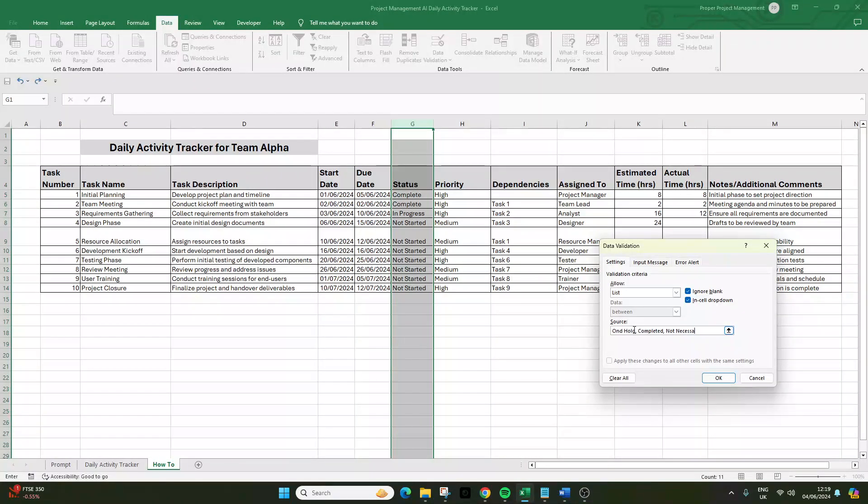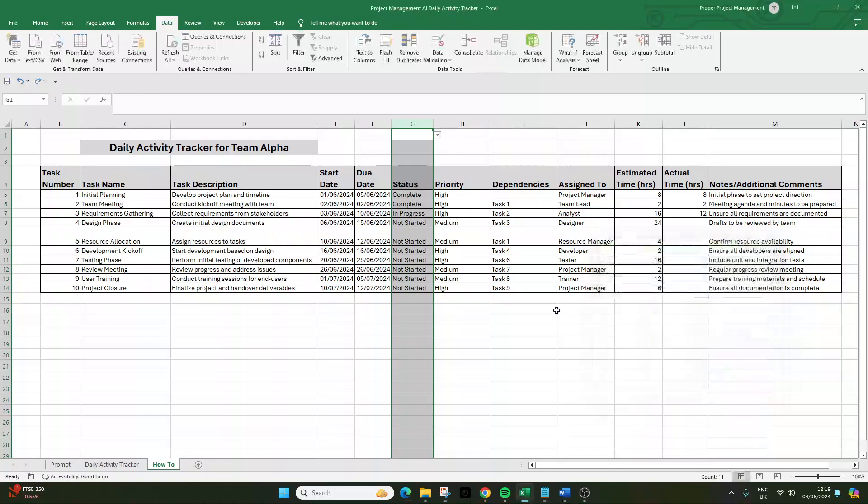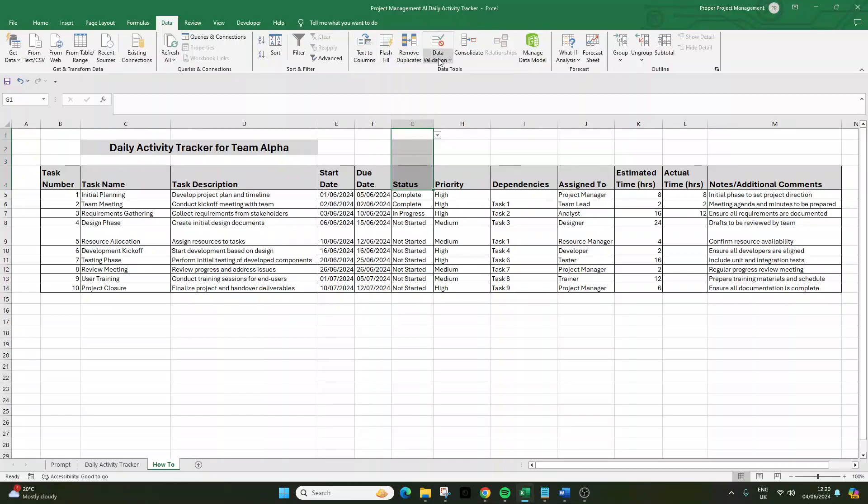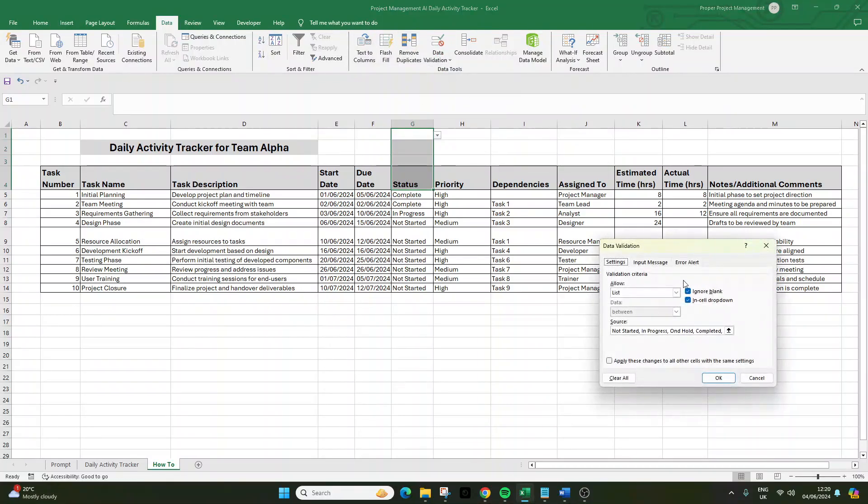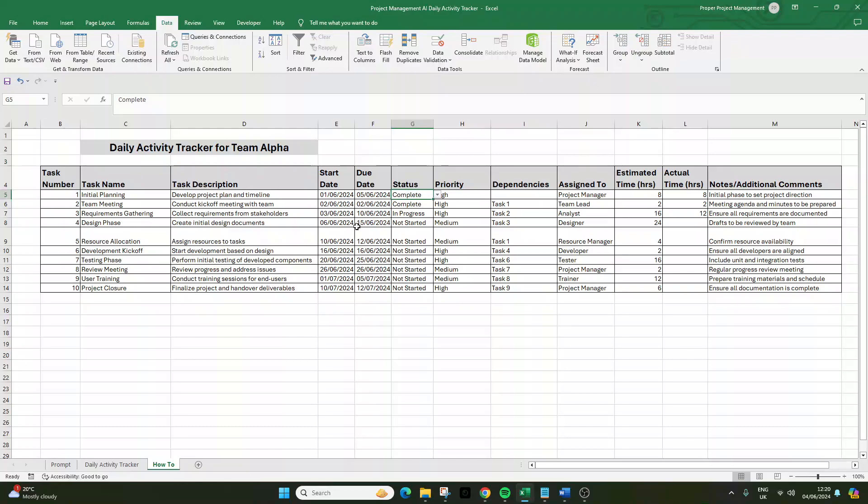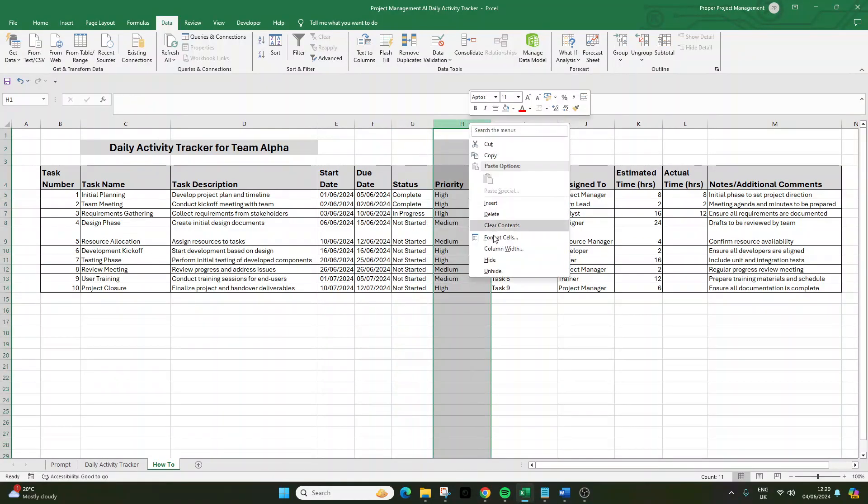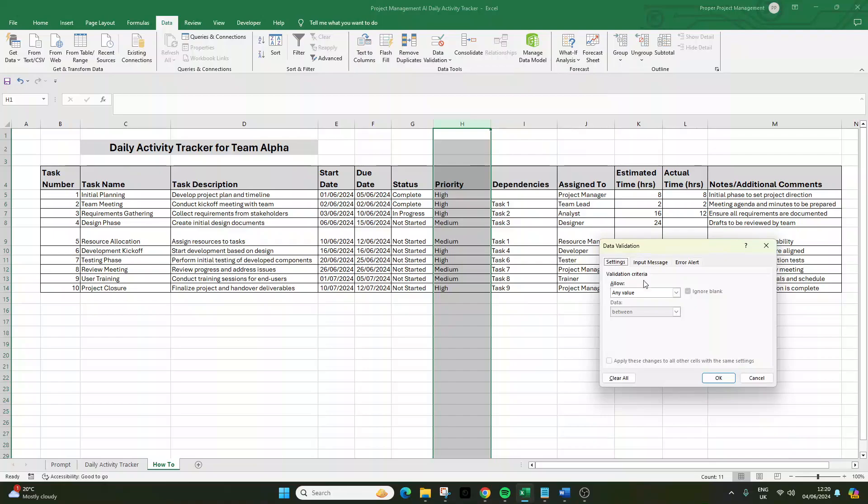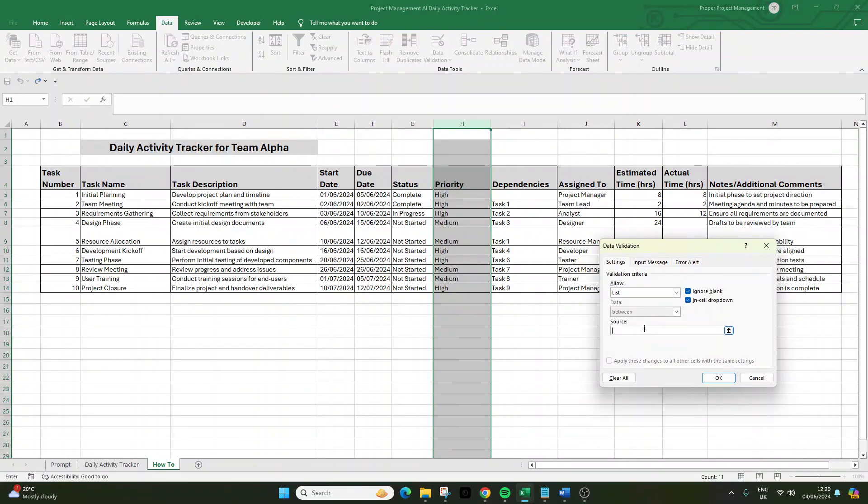We don't want that, so I'm selecting G1 to G4, Data Validation, Data Validation, make that Any Value. So now these are just any values but anything underneath from row five downwards is the dropdown. Need to do the same for Priority: Data Validation, Data Validation, List—low, medium, high—okay, and then remove it.